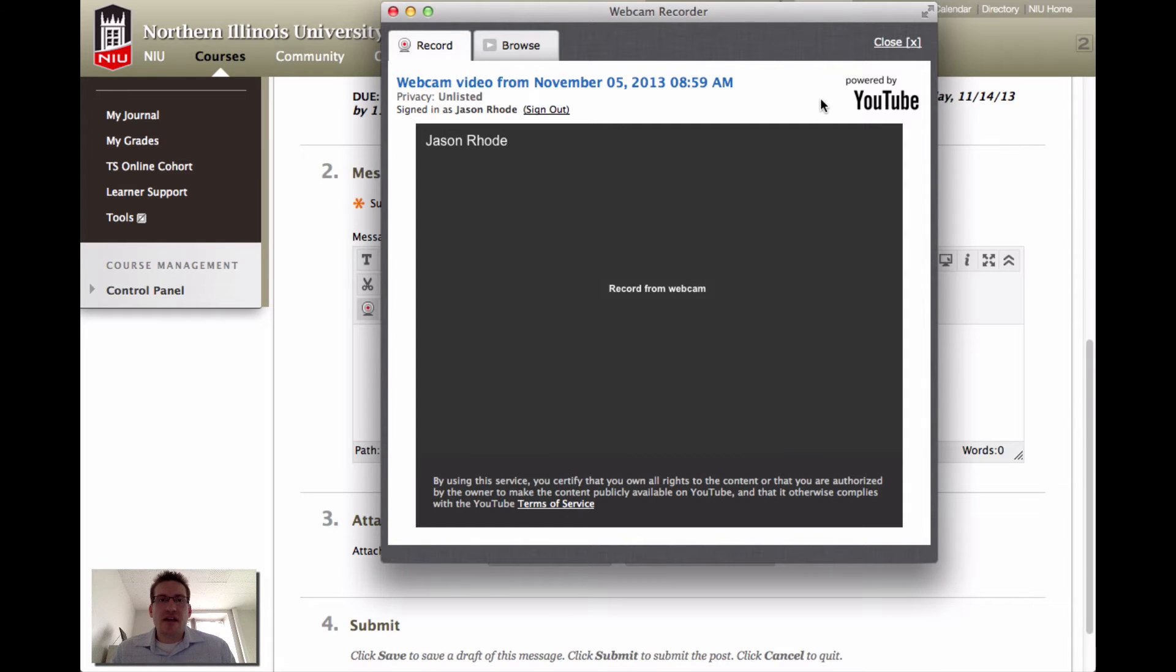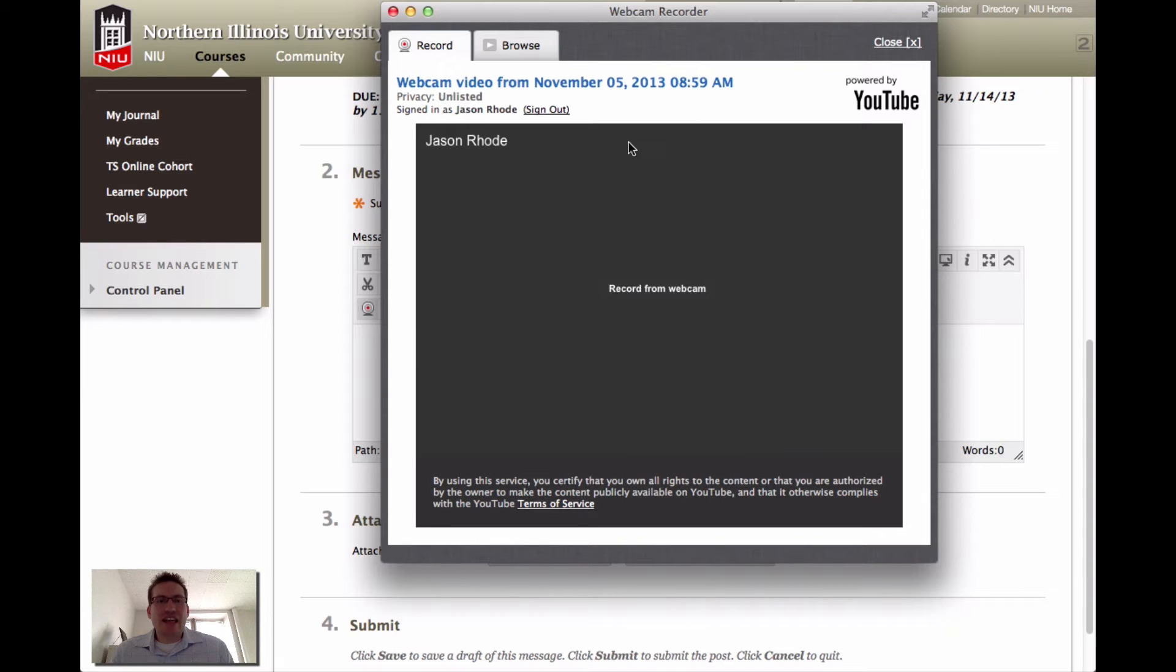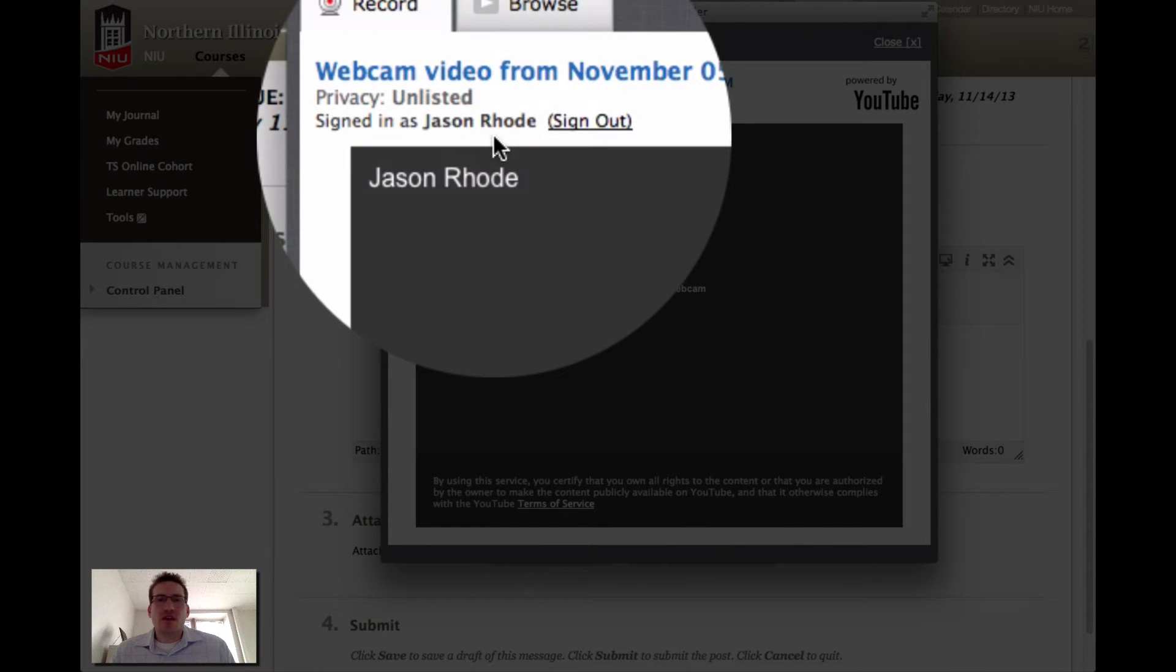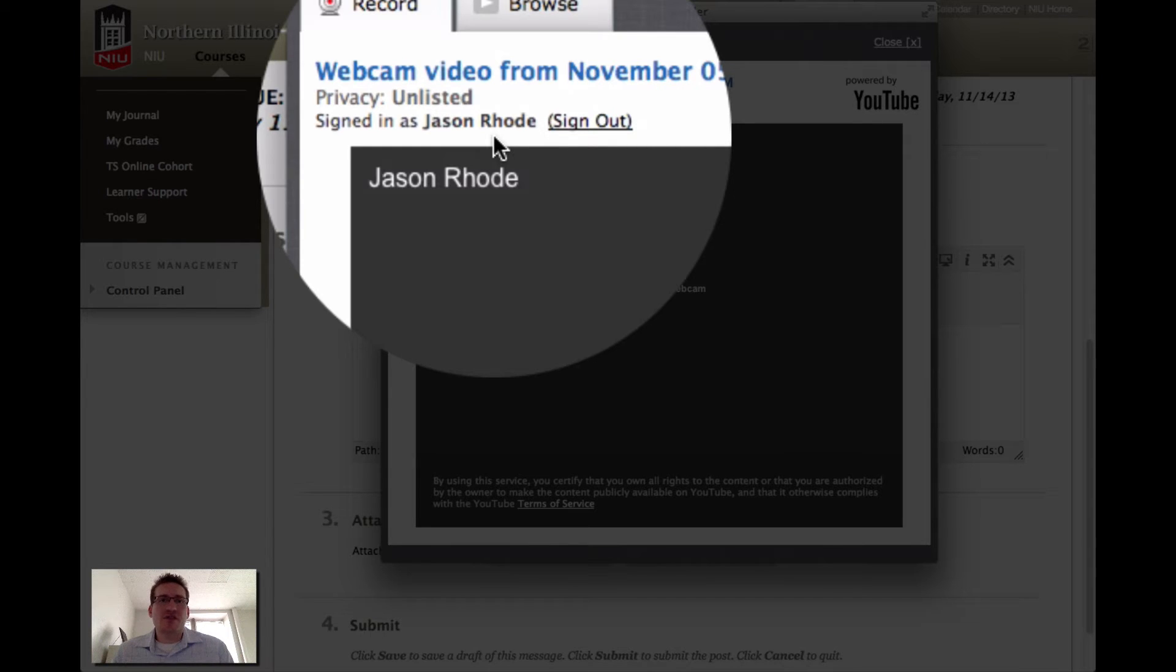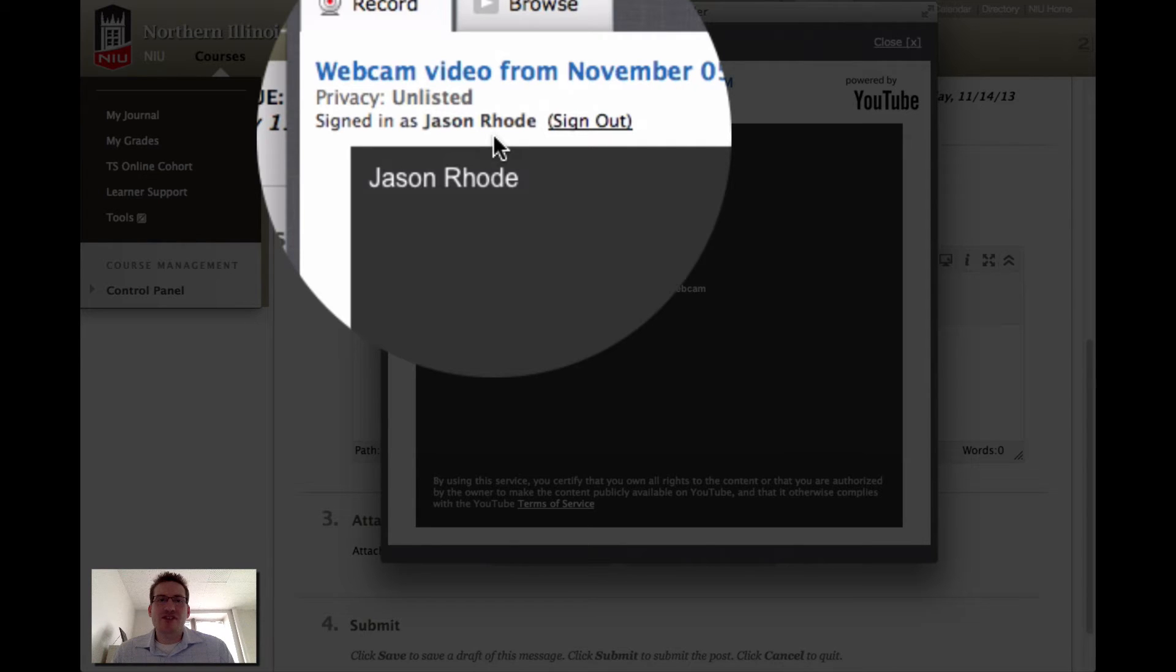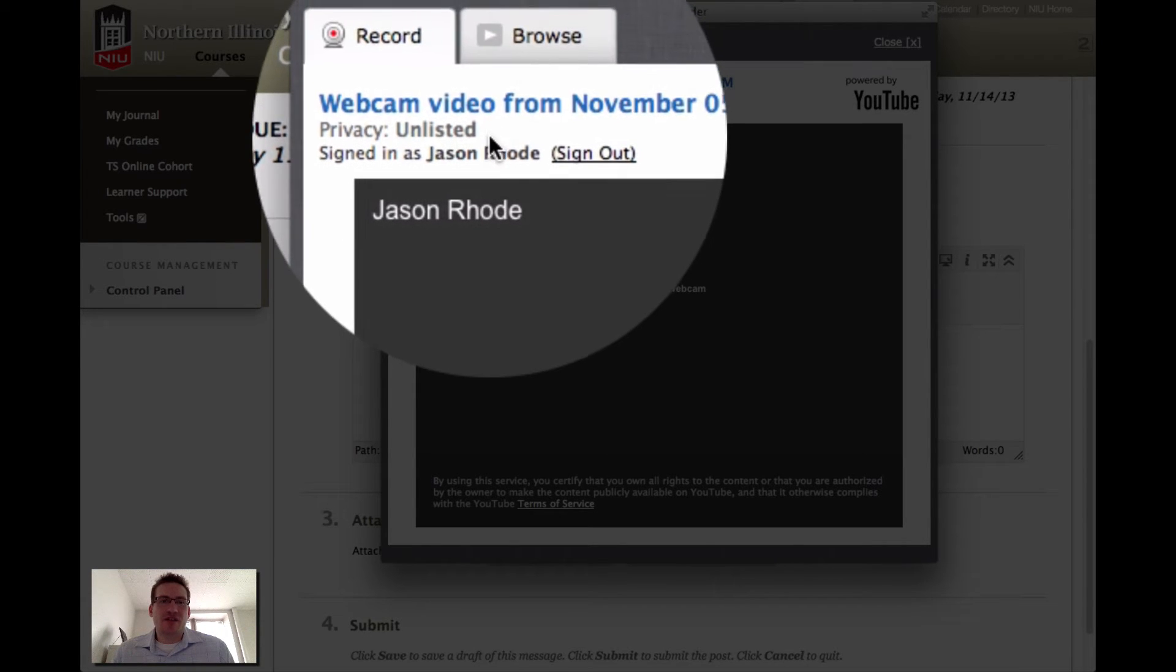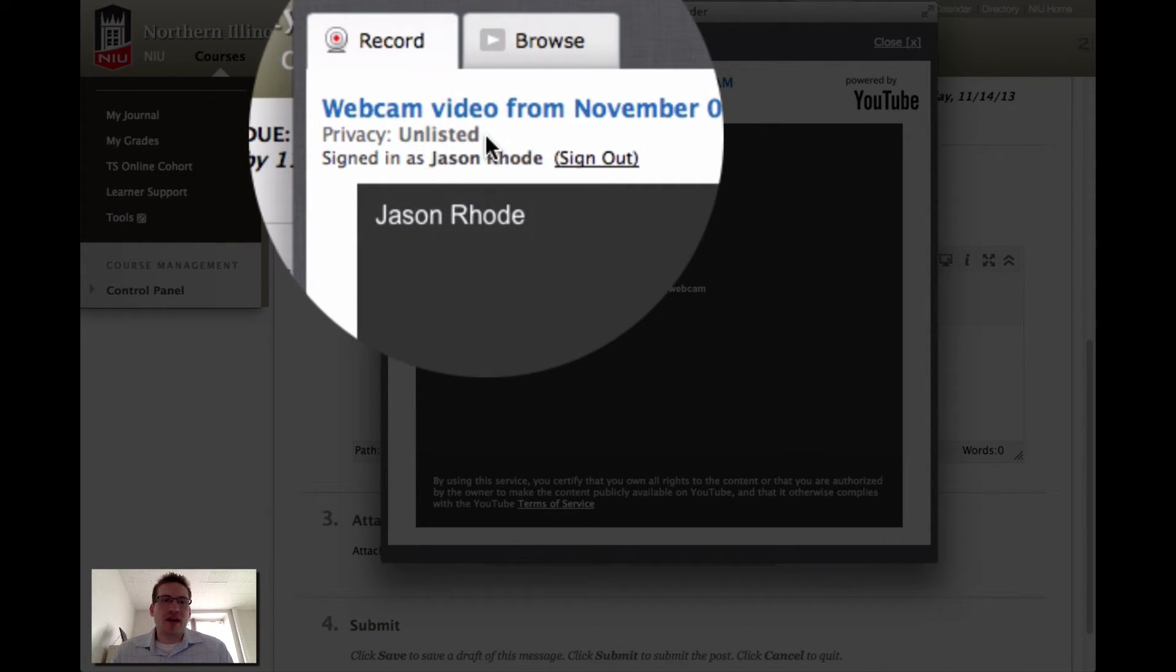You'll notice that this is powered by YouTube. This feature uses YouTube's built-in video hosting and embed features to post your video directly within Blackboard. You'll see here that this webcam says webcam video, and I'm signed in as Jason Rohde. You will need to sign in to a Google account in order to use this feature. It's going to save the video to your YouTube page, but it will be unlisted. You'll notice that my privacy here is listed as unlisted.